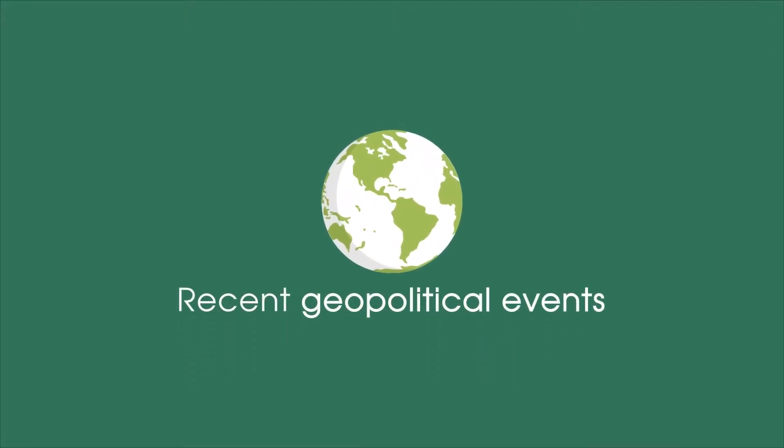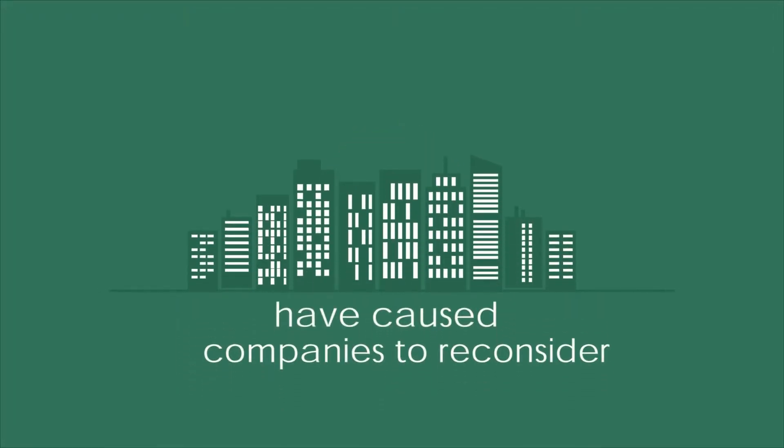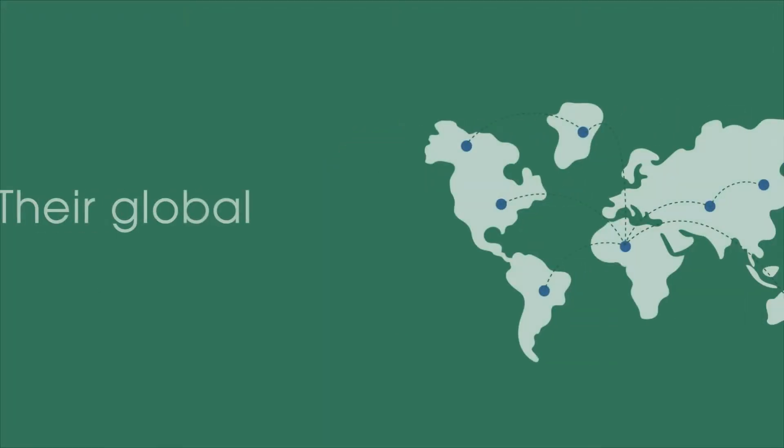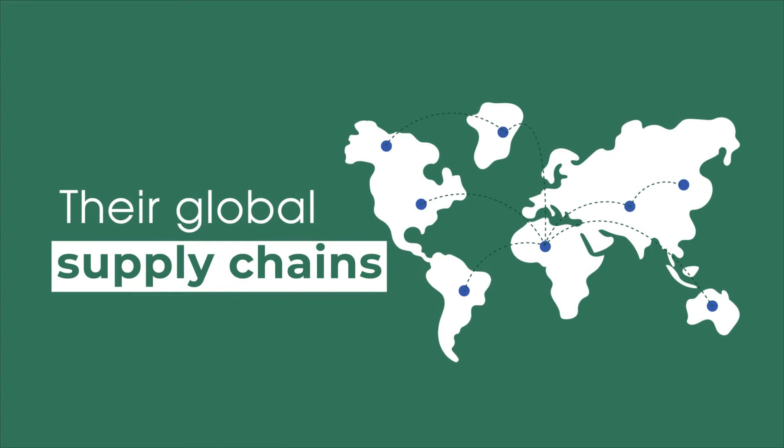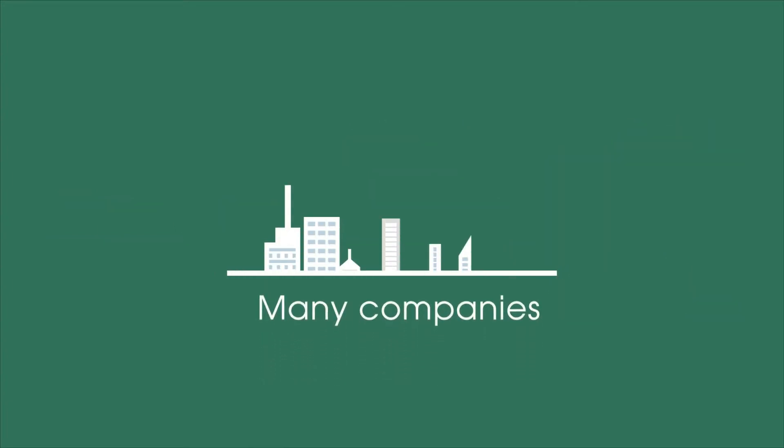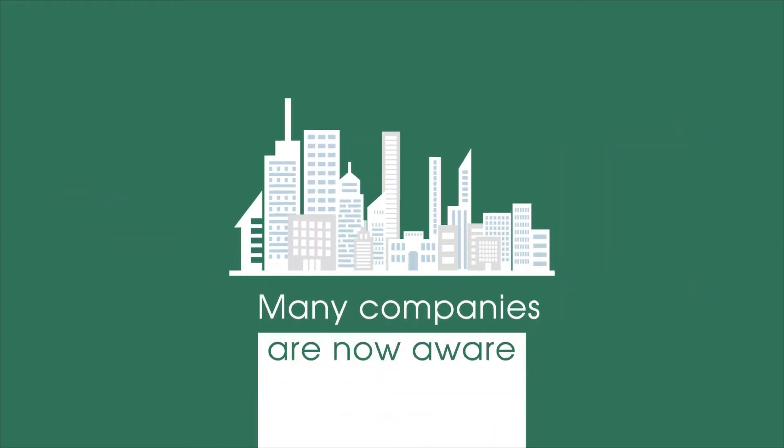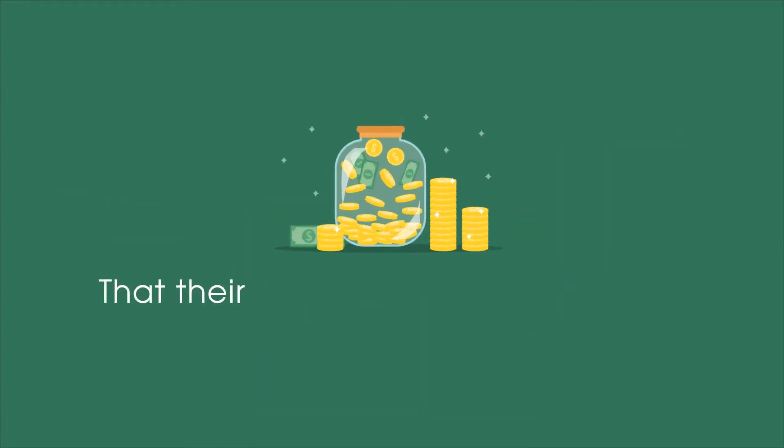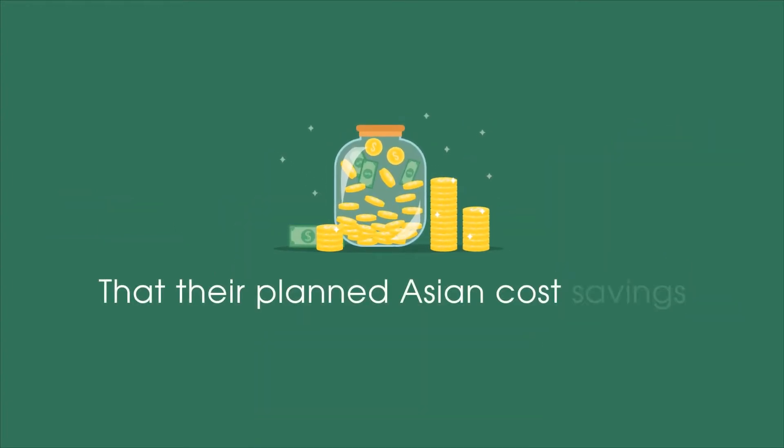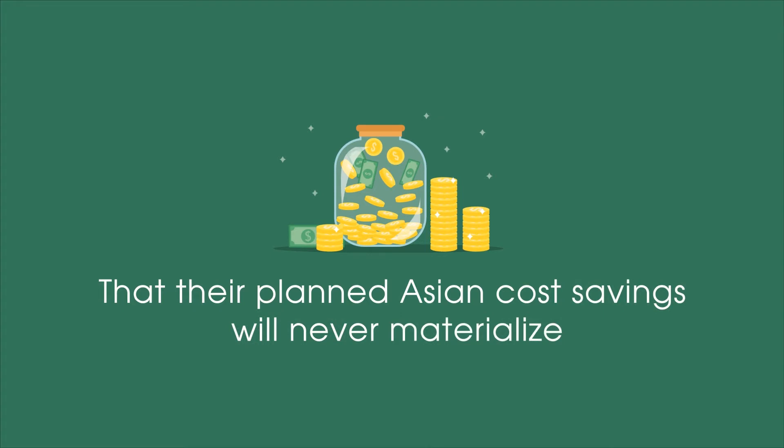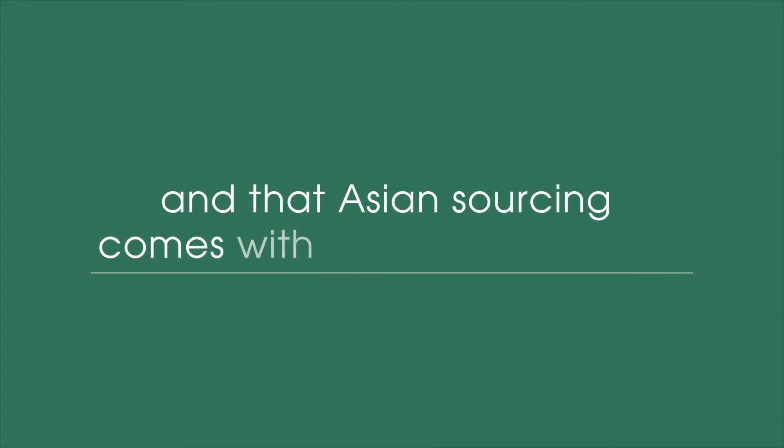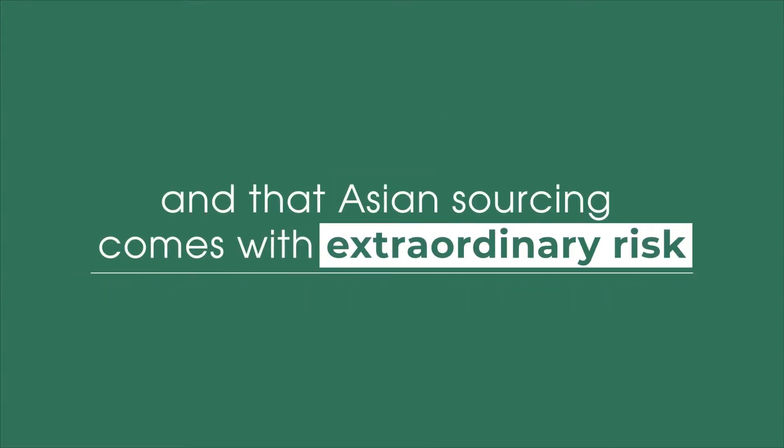Recent geopolitical events have caused companies to reconsider their global supply chains. Many companies are now aware that their planned Asian cost savings will never materialize, and that Asian sourcing comes with extraordinary risk.